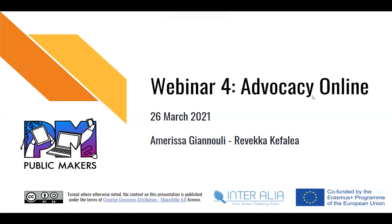Hello, everyone. Thank you for joining us for the fourth and final webinar of the Public Makers Project. In the previous three webinars, we discussed why open data is important, got a glimpse on how to generate, use, and manipulate open data, and learned how to visualize open data in order to present it in a more appealing and meaningful way. Now, let's assume that we have collected and processed our data, analyzed the needs of our community, and come up with some solutions. How can we present this data, needs, and solutions to our audiences and to policymakers in order to persuade and motivate them?